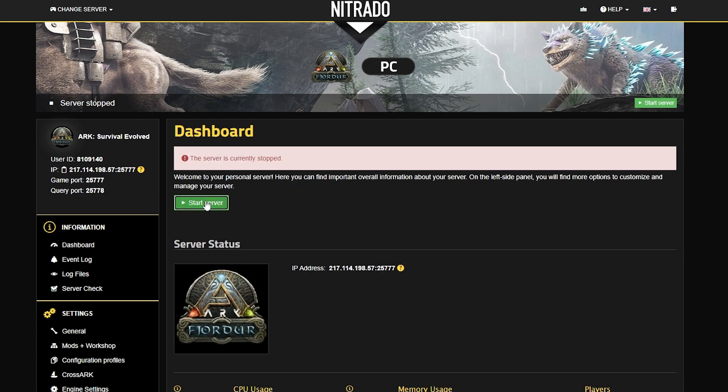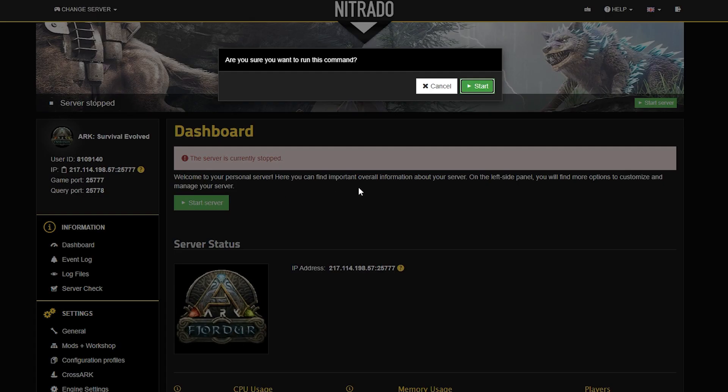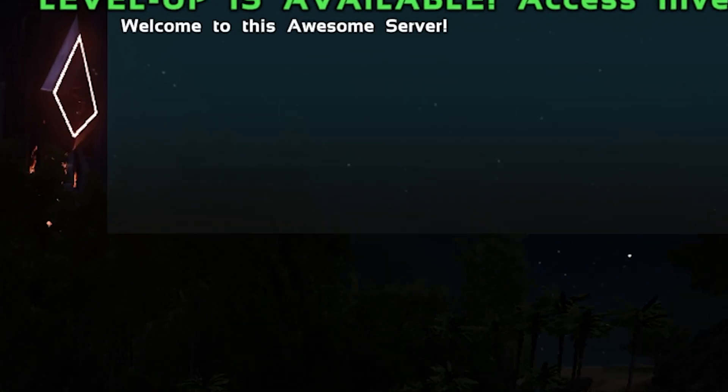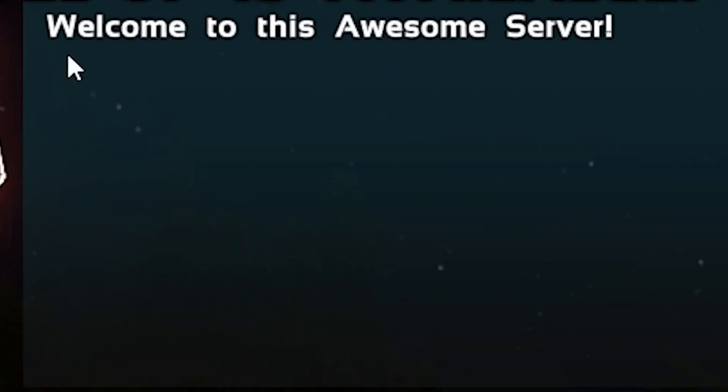Head back to the dashboard and hit the green start server button, and double down on that to get the server started. Launch up ARC and you'll see that the server message has been changed.